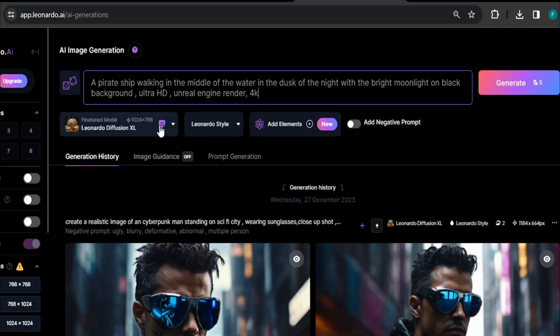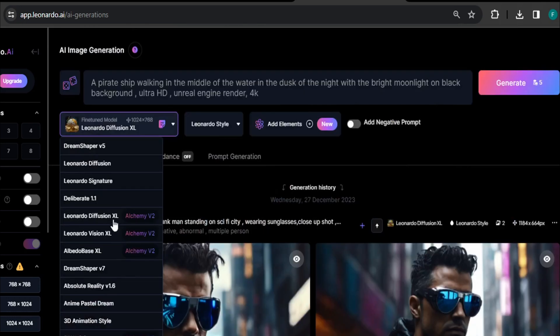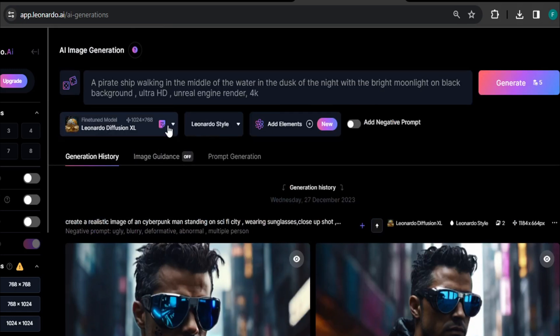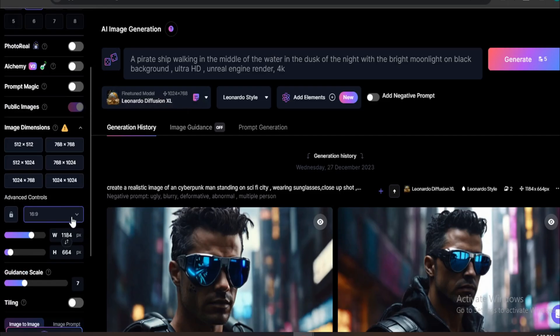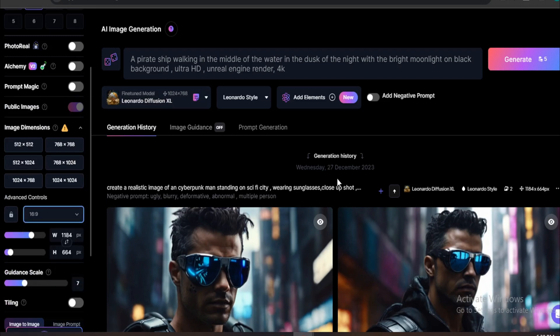There are lots of fine-tuned models in Leonardo AI, but for right now, I'm going to use Leonardo Diffusion Excel here. And also, if you want a video 16 by 9 ratio, which is for YouTube, you have to choose the 16 by 9 ratio here.